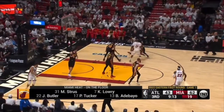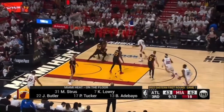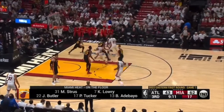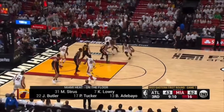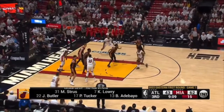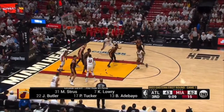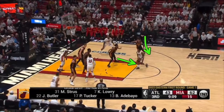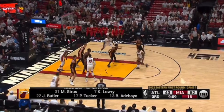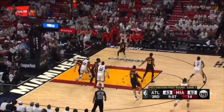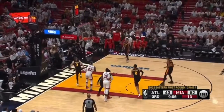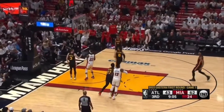We've got a botched switch — you've got to communicate this. I don't know where the miscommunication is, but we get two players going towards one. No one's taking PJ Tucker. So this player's going to switch way too late — wide open corner three.